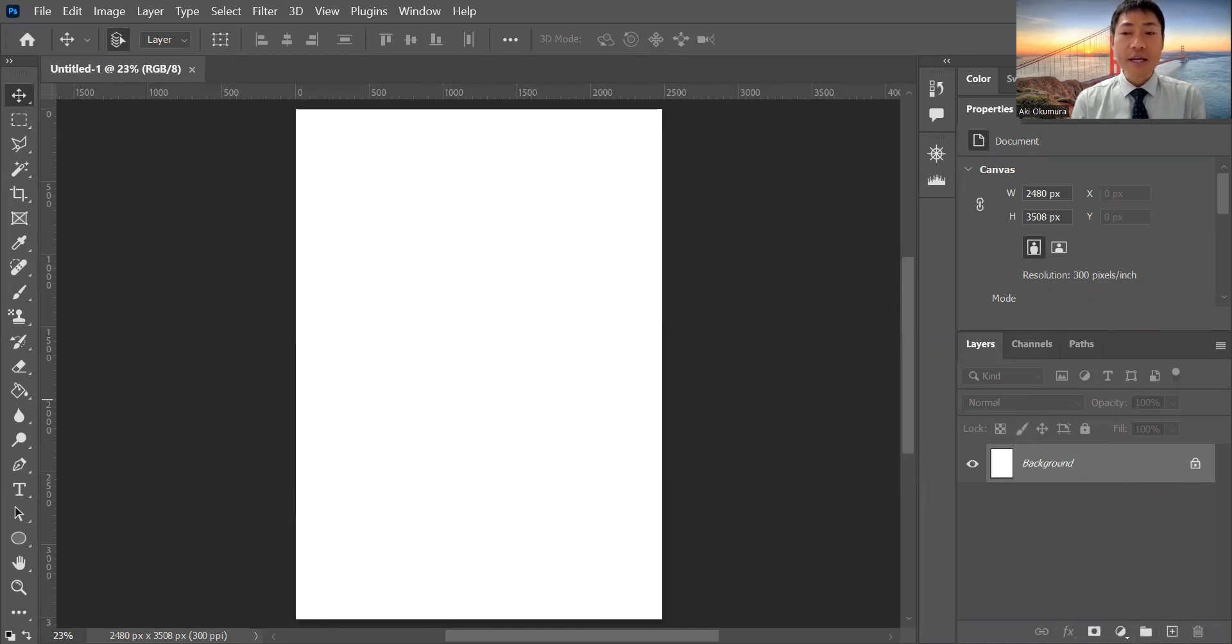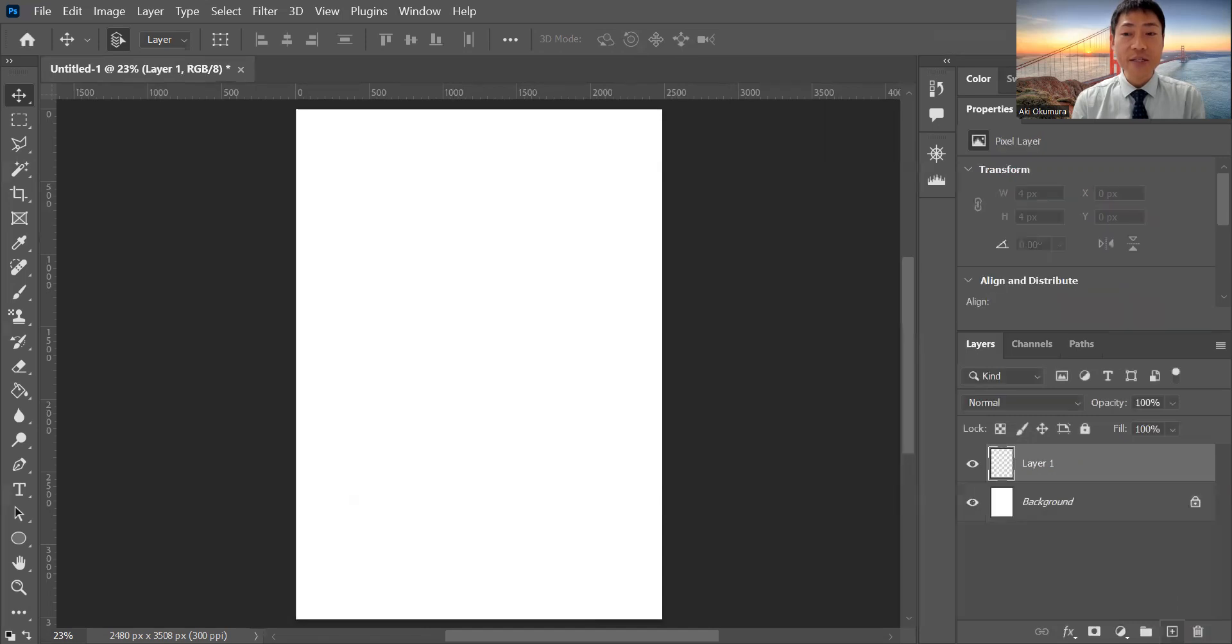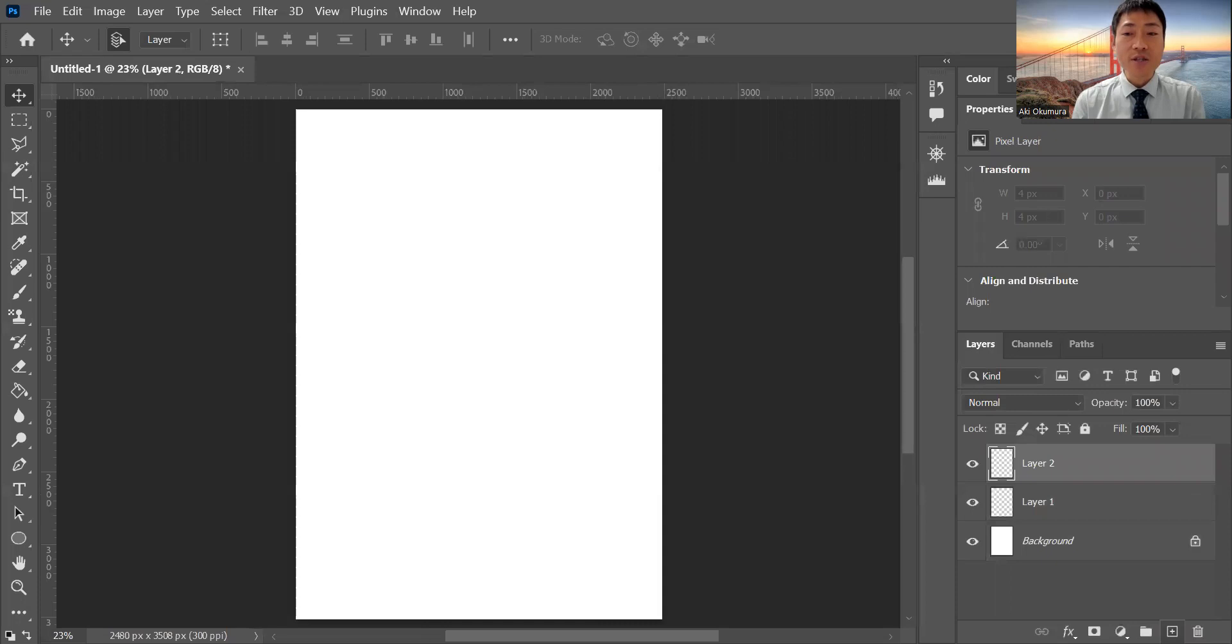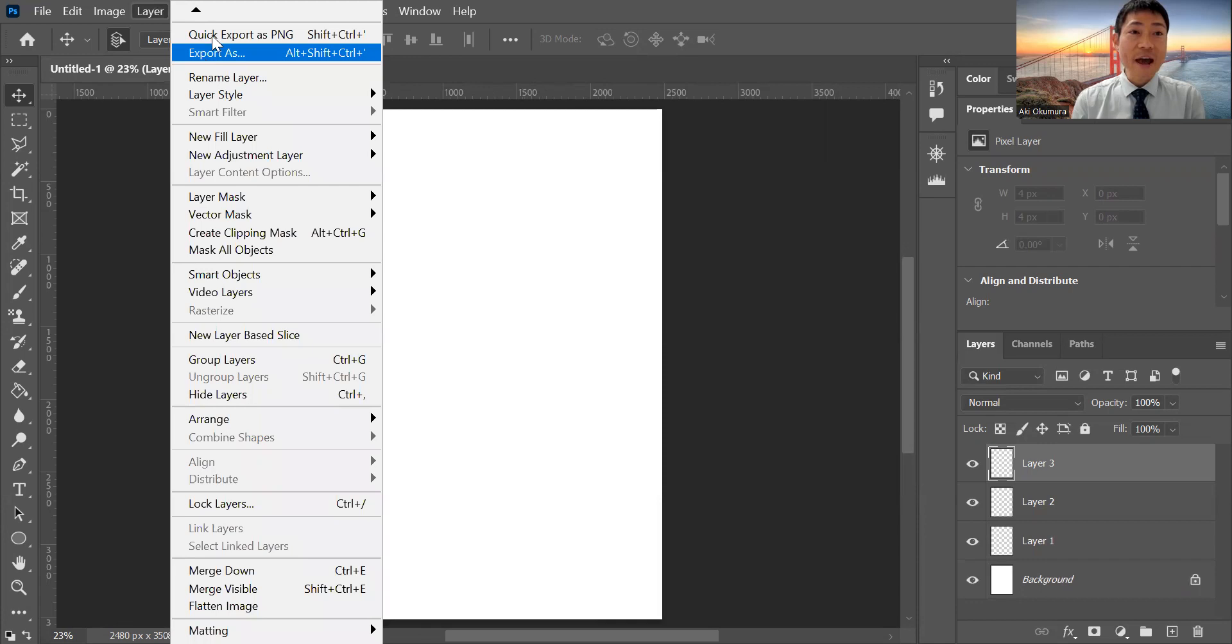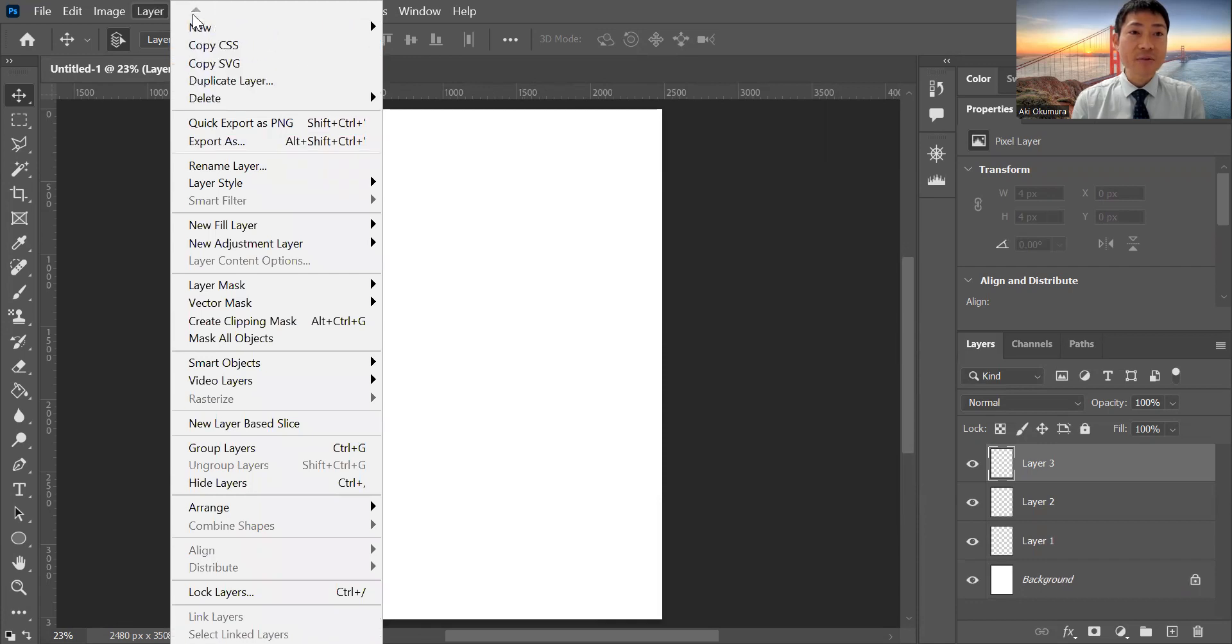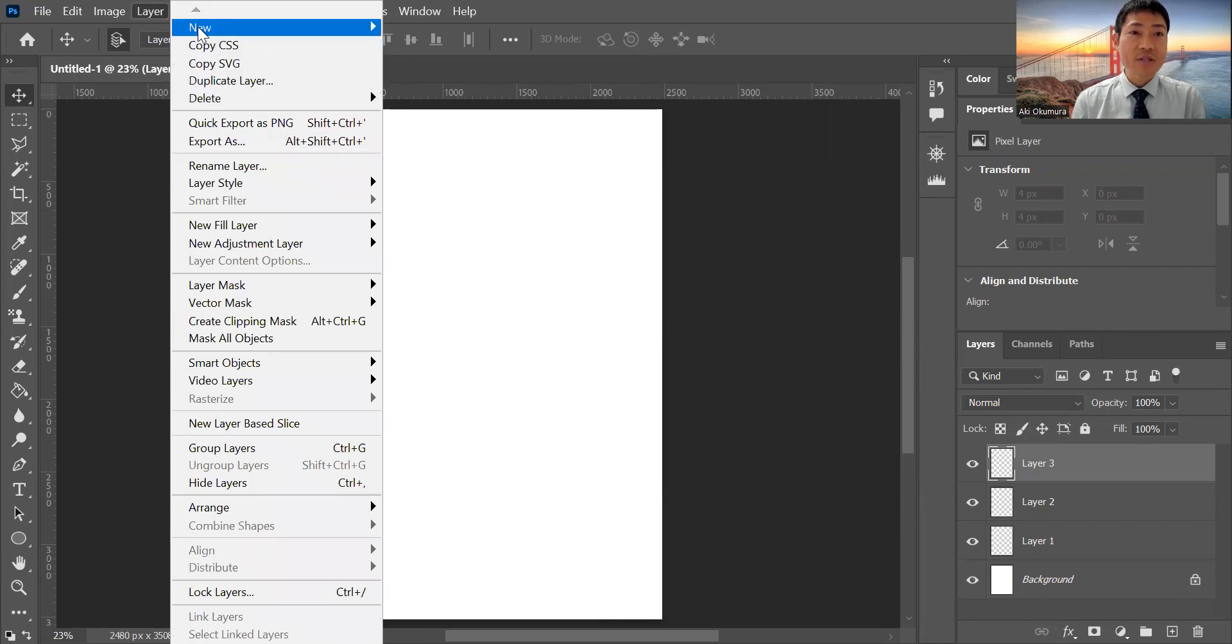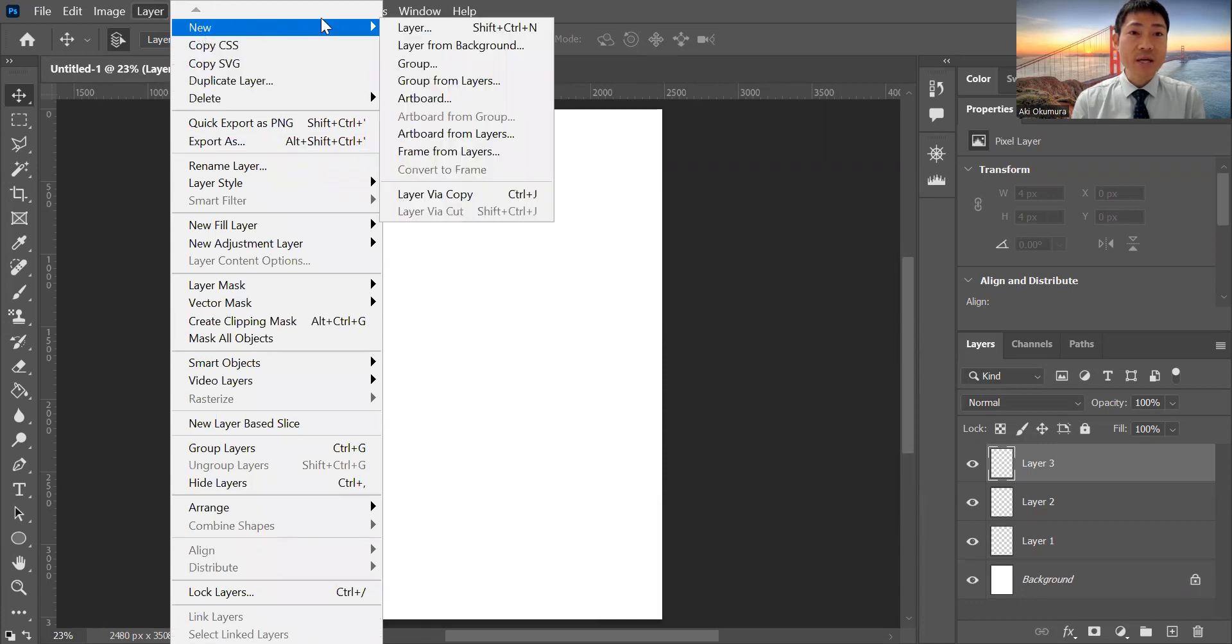You can see the plus button - the easiest way to make a new layer. Just create a new layer. You can see layer one is created, and layer two. Just click again, layer three. Either way, you can find it in the top menu from here - Layer.